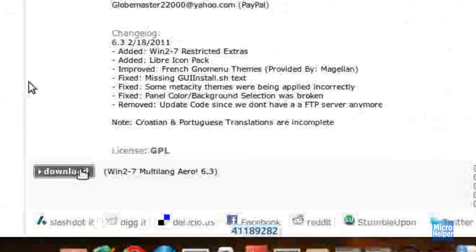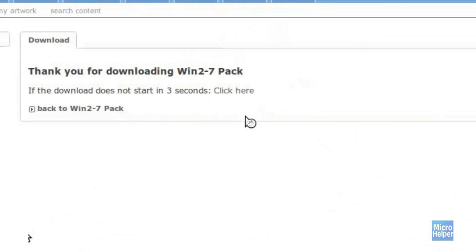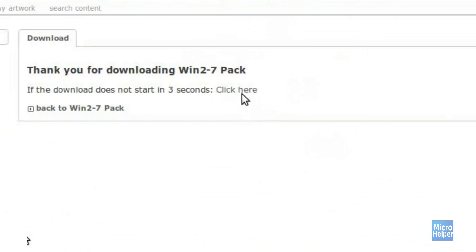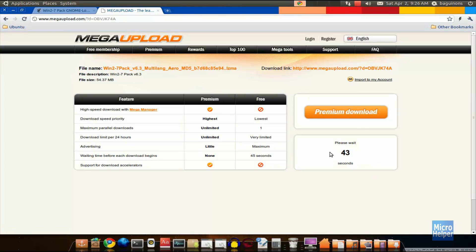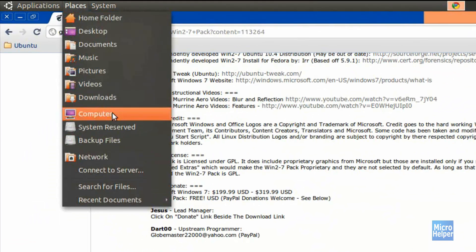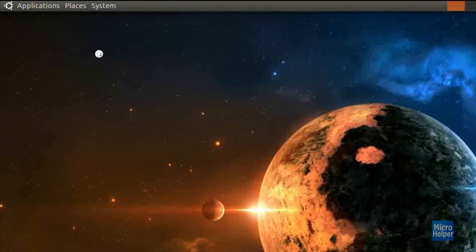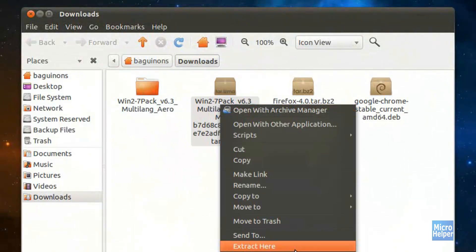Scroll down and click on download, and then it will load you on the download page. Click on 'click here' and it will bring you to Mega Upload. Once it brings you there, download it and save it to your downloads folder, which I suggest greatly. You should find a file that says Windows 7 something.